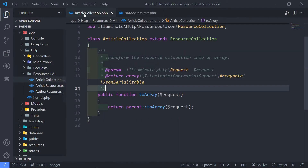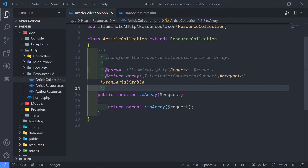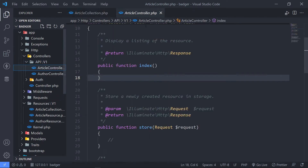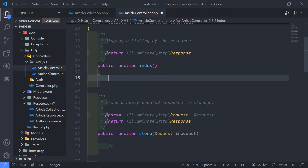So let's start off with the article collection right here. As it is right now, it will just return basically an array in JSON format to whoever requests a certain resource. But it's not being used yet. In order to use it, we need to go to our controllers. Let's go to our article controller, since I want to make use of the collection I just created.